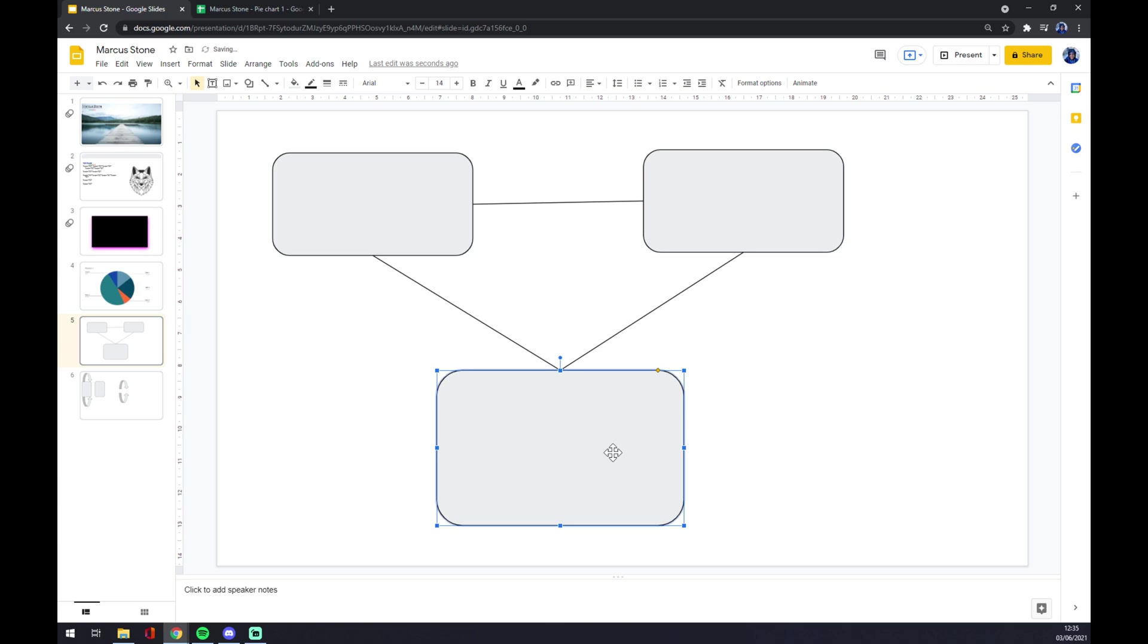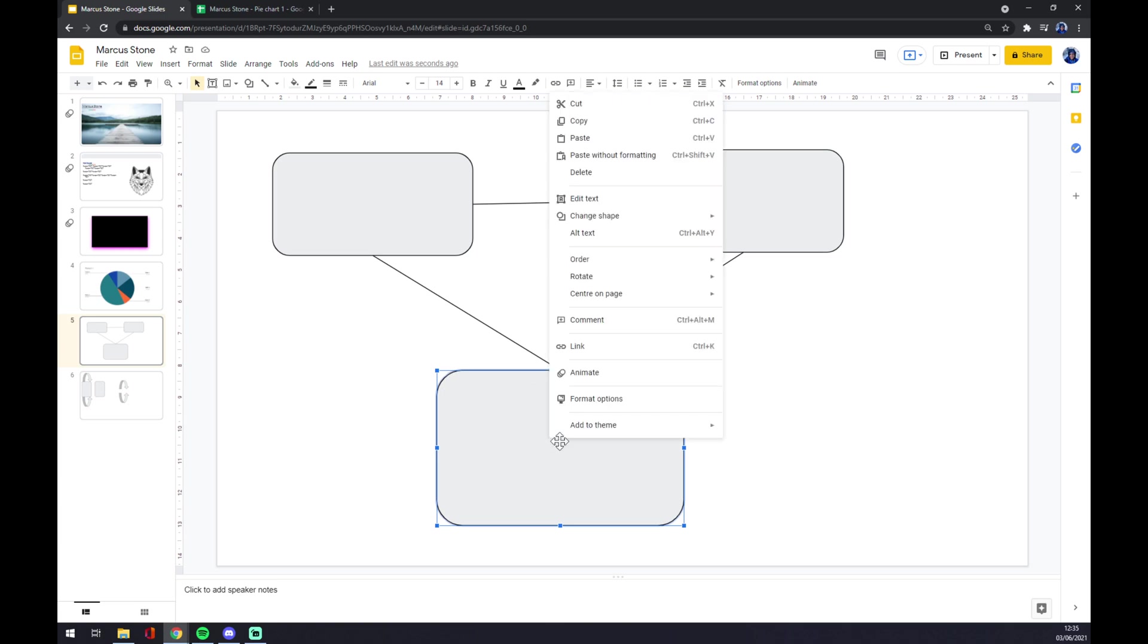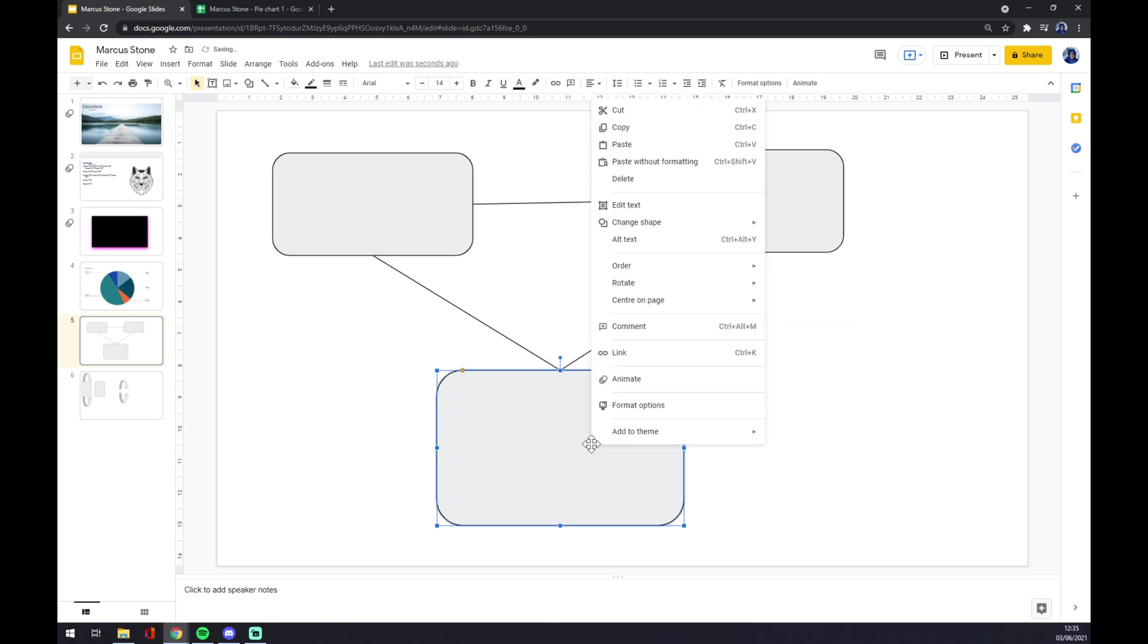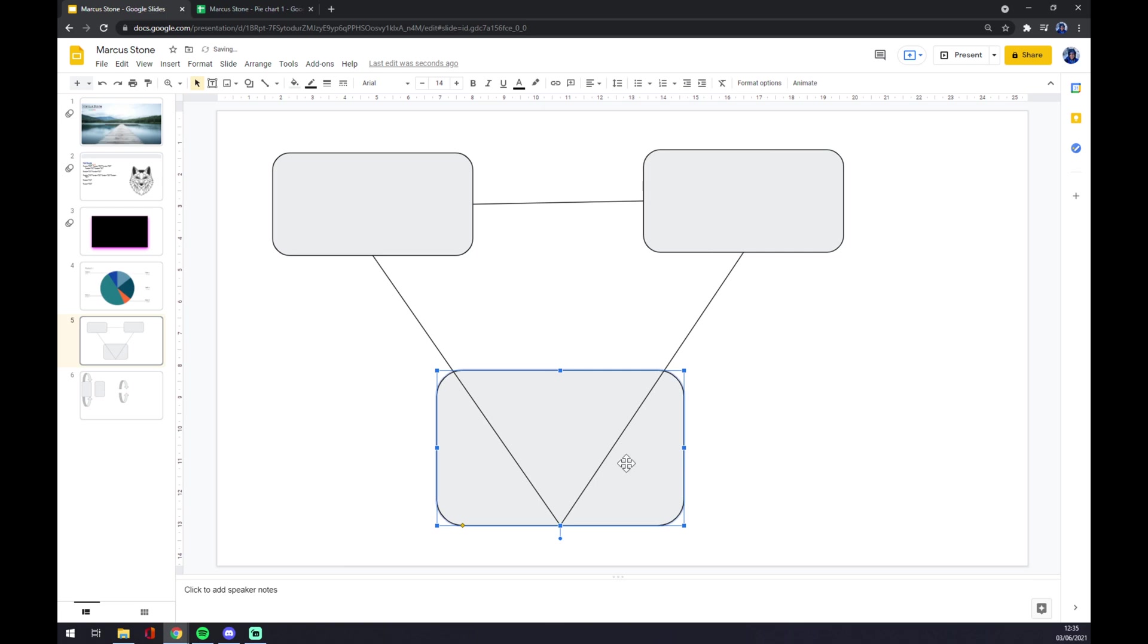Nothing happens because it just flips from this side to this side. But if we go to rotate and flip vertically, you see the shape is flipped and